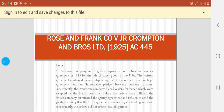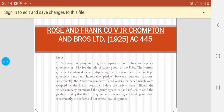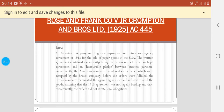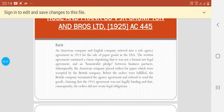The facts of the case were: an American company and an English company entered into a sole agency agreement in the year 1913 for the sale of paper goods in the USA. The written agreement contained a clause stipulating that it was not a formal or legal agreement, but an honorable pledge between business partners.